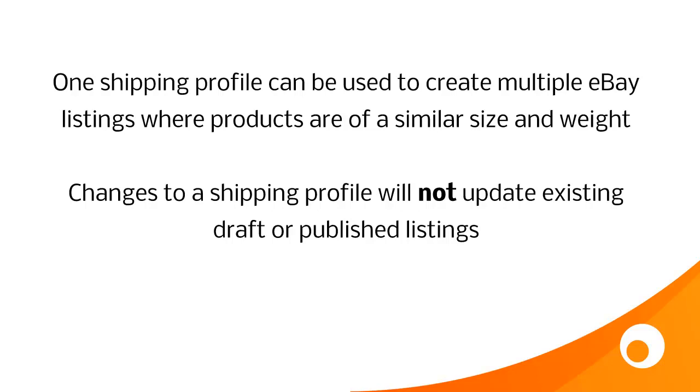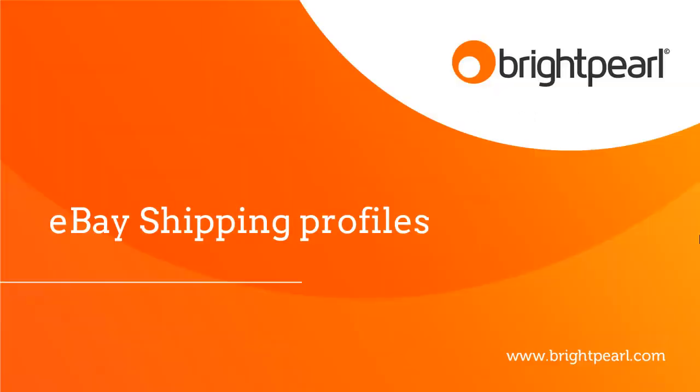And changes to a shipping profile will not update existing draft or published listings, so if you want to make changes to an existing listing, do it on the listing itself. And that's the end of the video that shows you how to create and use eBay shipping profiles.